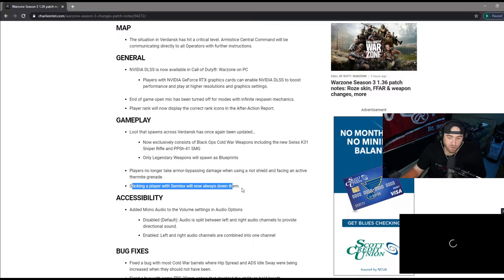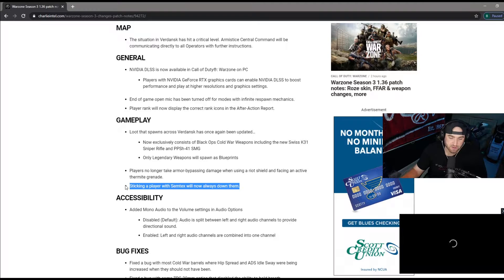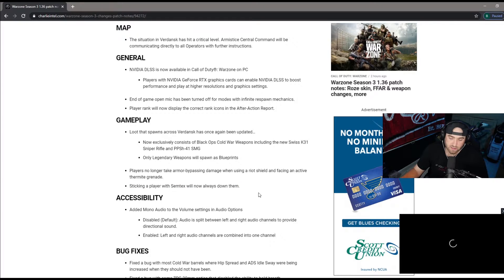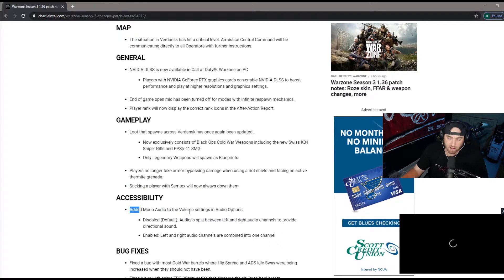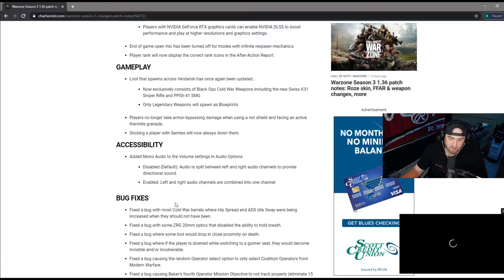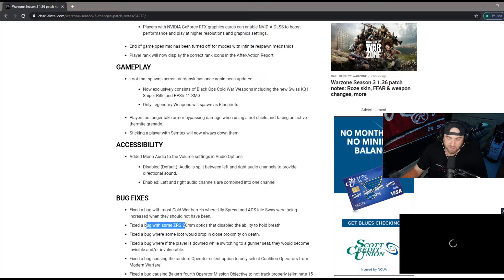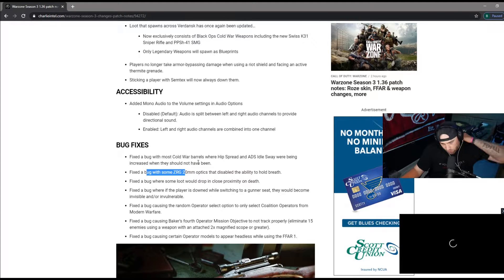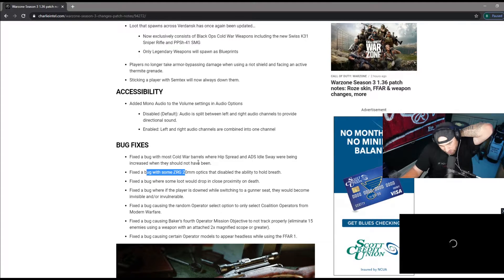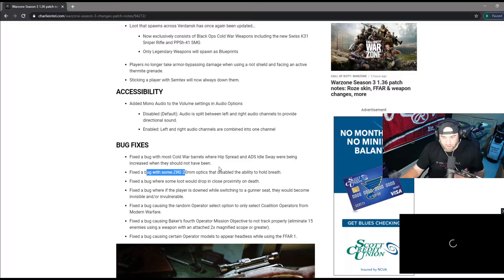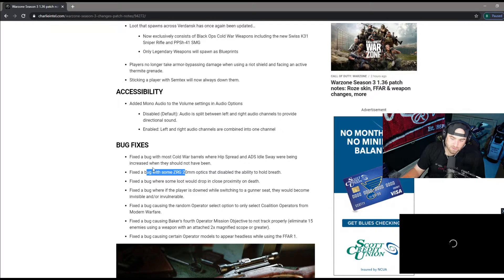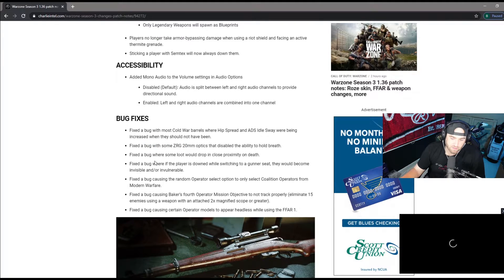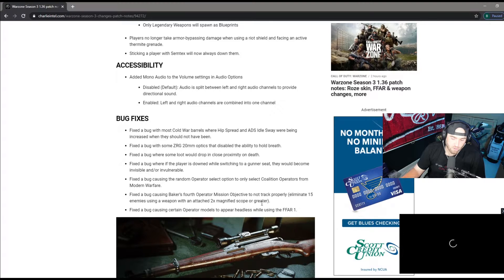Sticking a player with Semtex will now always down them, no longer will it just break shield and you get frustrated, it will now completely down them which is absolutely huge. Mono audio, just some of that stuff. And here's some of the bug fixes which a lot of guys ran into. You can pause the video and check them out, I'm not going to go over every one.